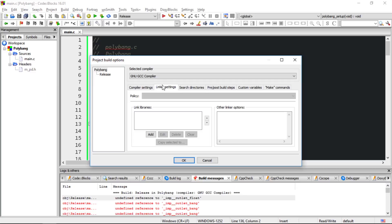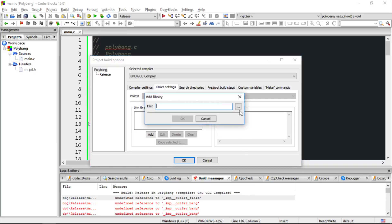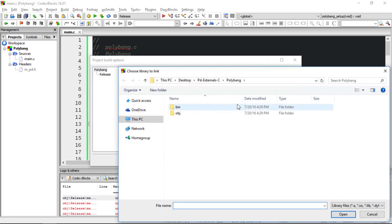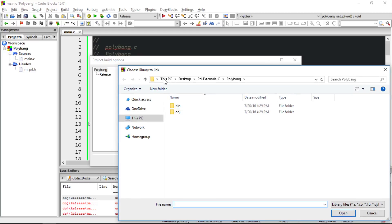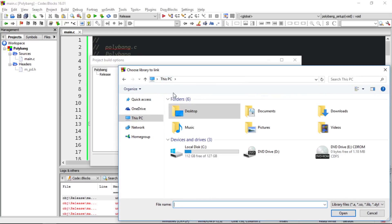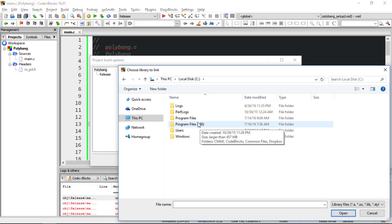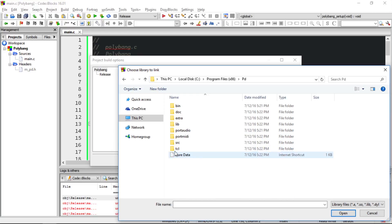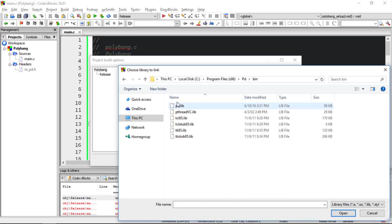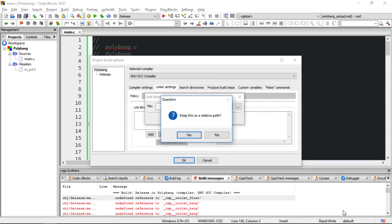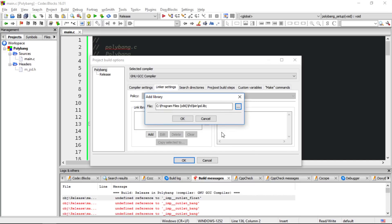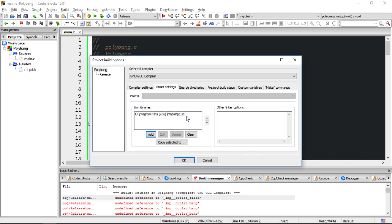Head to linker settings, and make sure that polybang is selected as the top level at the left. Under link libraries, choose add, and we'll click this box, and here we want to go to our installation folder for PD, and this might vary based on your installation. My installation is in program files x86, pd, then head to the bin folder, and you'll want pd.lib. Choose open, and in here you don't want to keep this as a relative path. Choose no. That'll make it an absolute path. With that selected, choose OK.